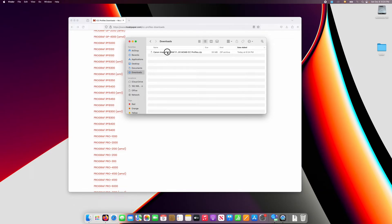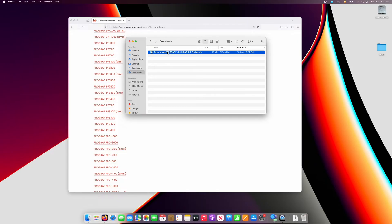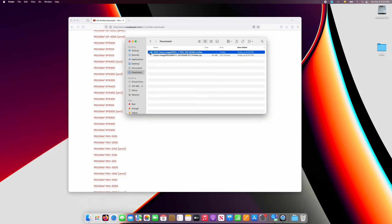Before you can install your color profile, first you have to double click on the zip file to unzip all the contents.